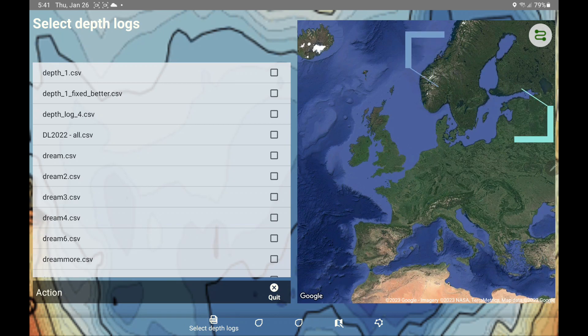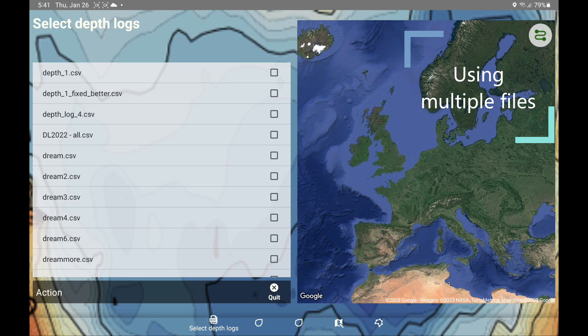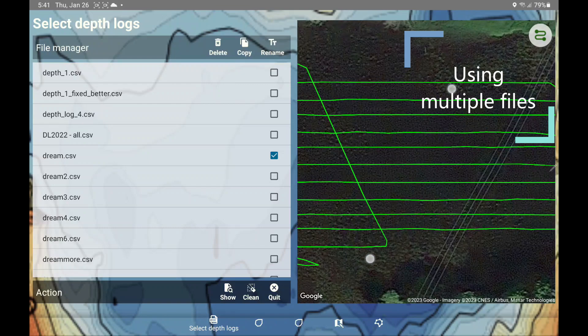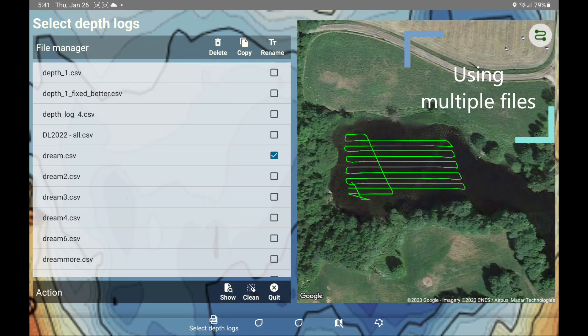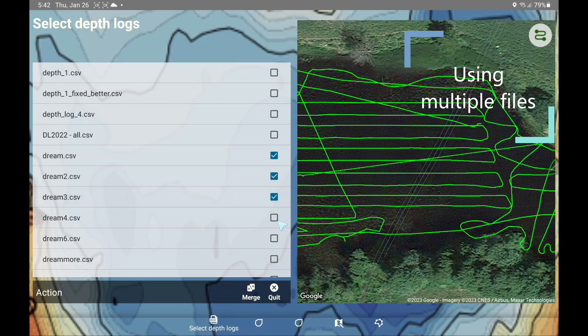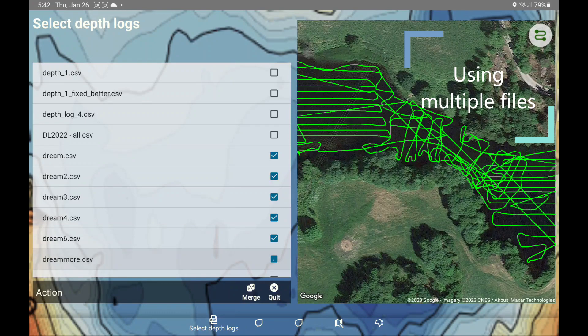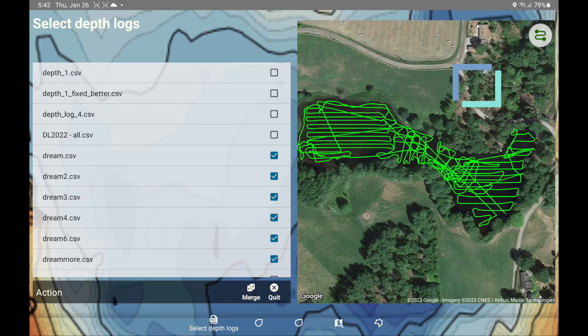I got a lot of questions about whether you can use more than one data file when creating maps — and yes, you can. If you select one file, you can see I have mapped only part of the water. I did several passes with mapping, so I'm going to select everything. After a few sessions, I was finally able to complete the map, and I can create a map now with all of these files.